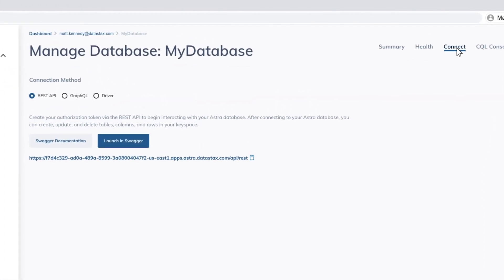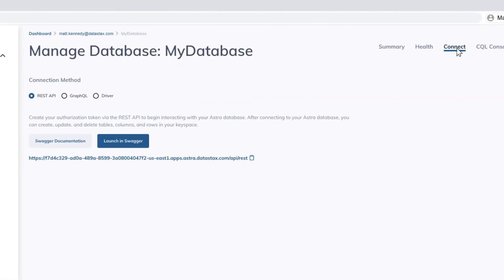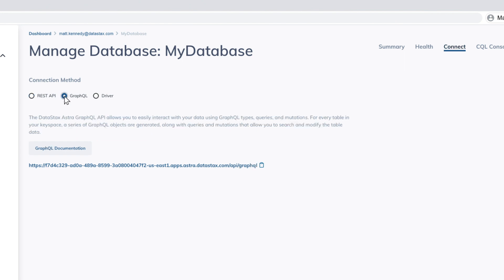Astra makes it easy to connect to your database using the REST API or GraphQL. There is also GraphQL Playground, where you can execute GraphQL queries without leaving the Astra environment.